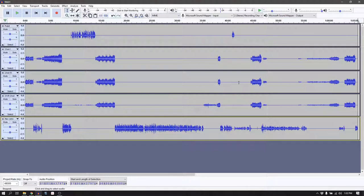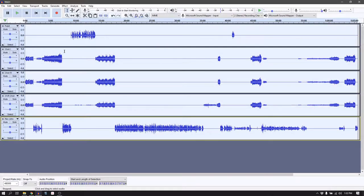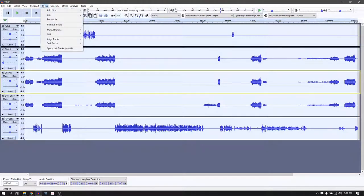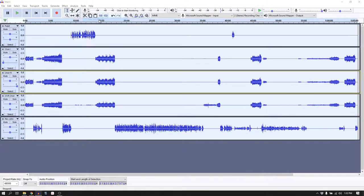One other thing I haven't done: pan choir left all the way left and choir right all the way right. That way when I make this two tracks, the left microphone will be all the way to the left and the right microphone all the way to the right — so you can hear the choir in full beautiful stereo. Now go to Tracks, Mix, and Mix and Render.